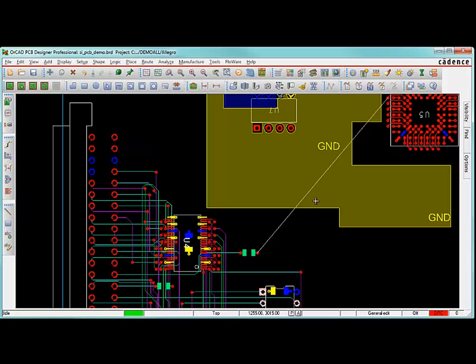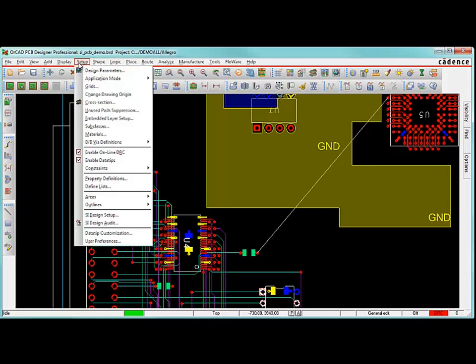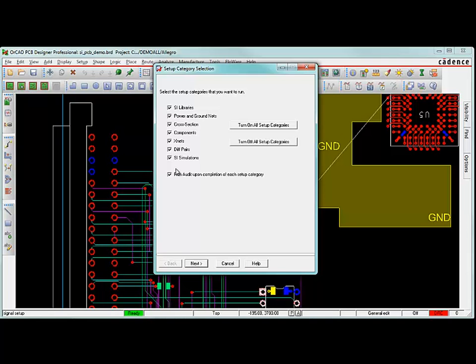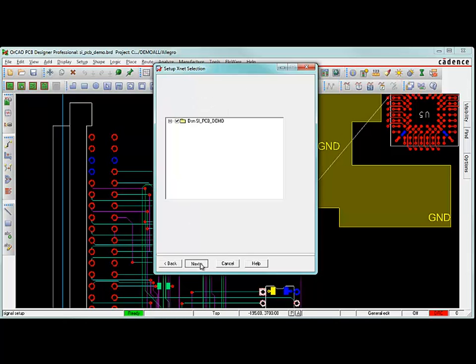Once we're ready to do some signal integrity analysis on this net, what we need to do is define models and make sure that things related to signal integrity are set up correctly. To do that, let's go to Setup, SI Design Setup right here, and this is the main form that's going to be invoked to do signal integrity analysis and get everything set up. I'm just going to leave everything checked for right now, just so we can run through all the steps. This is kind of like a wizard to get us through setting up our net.